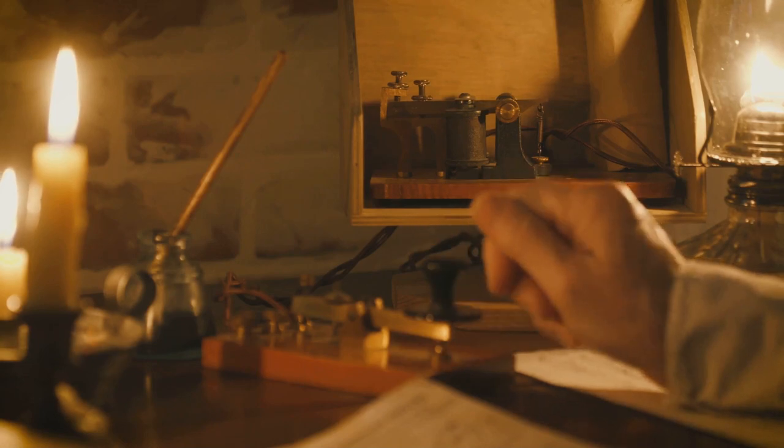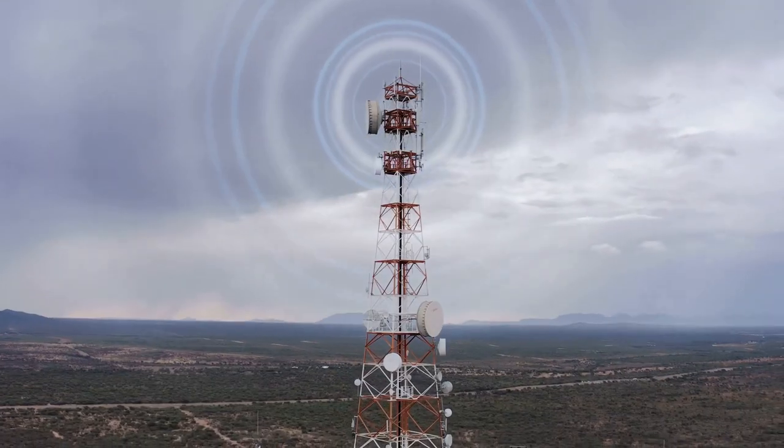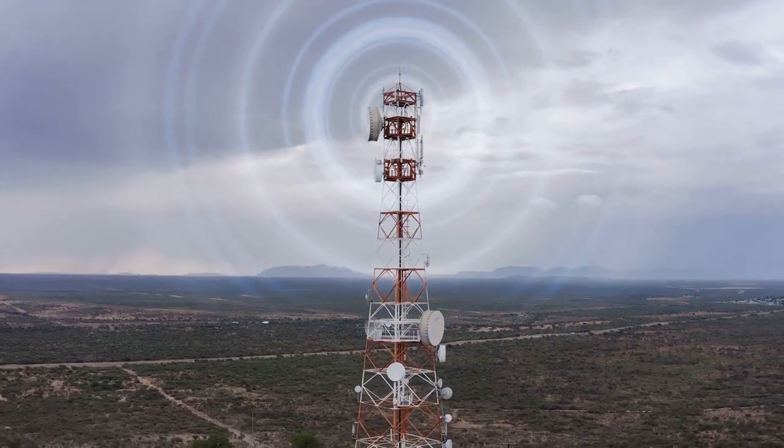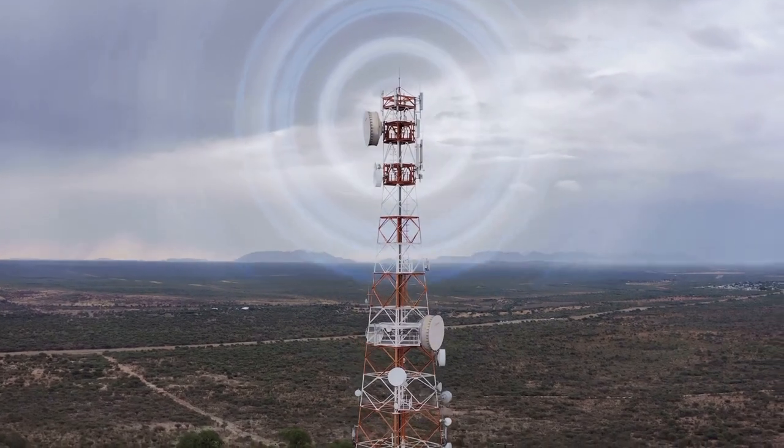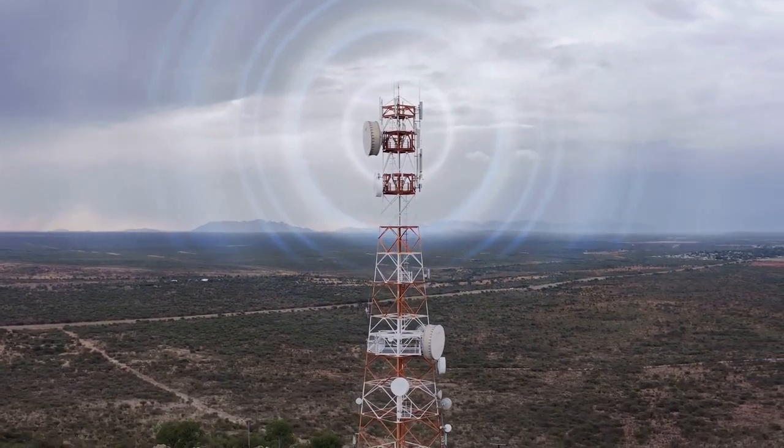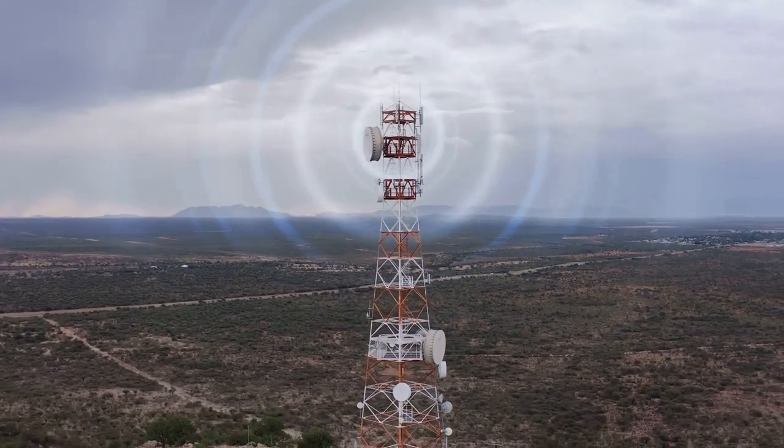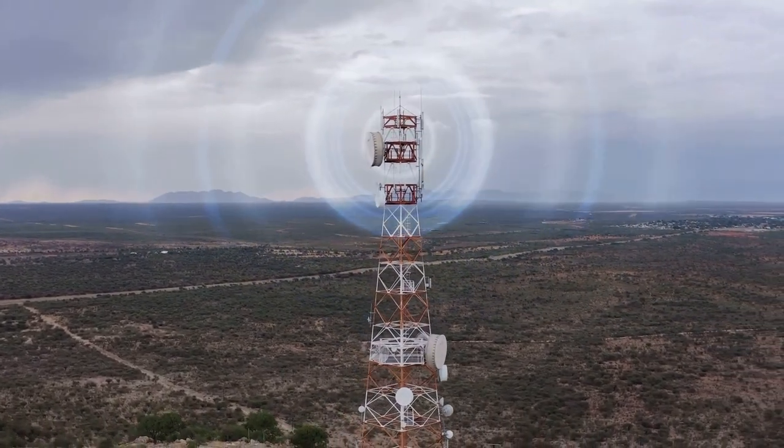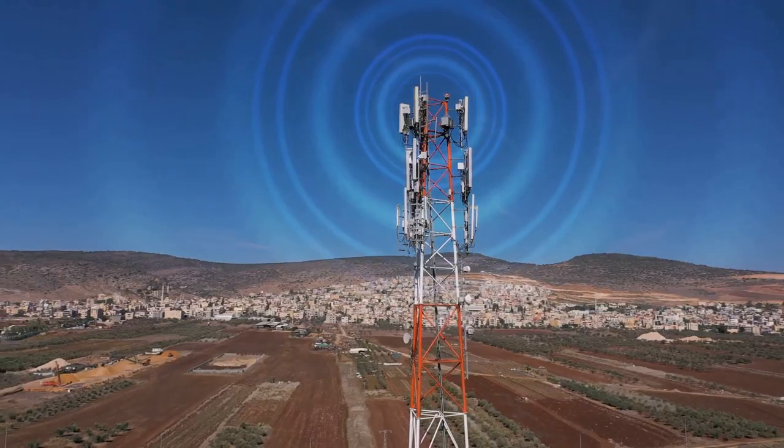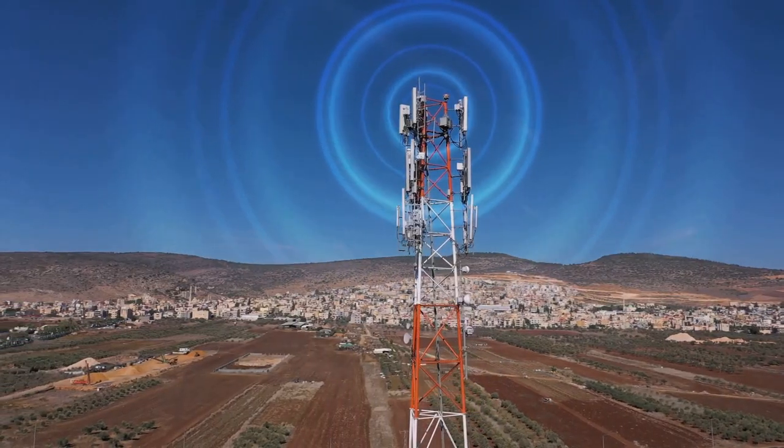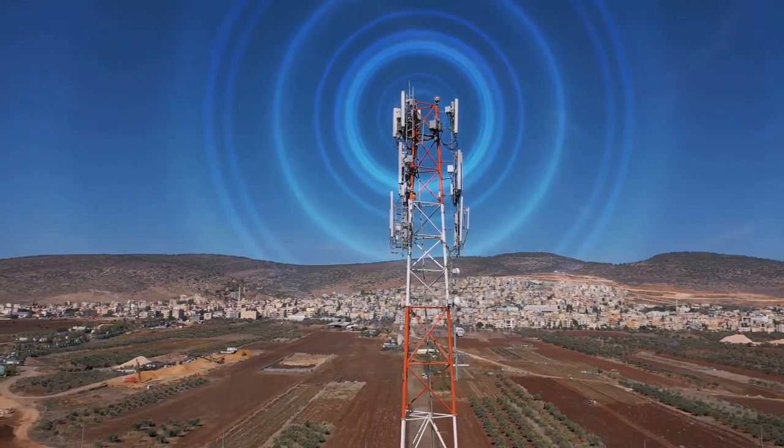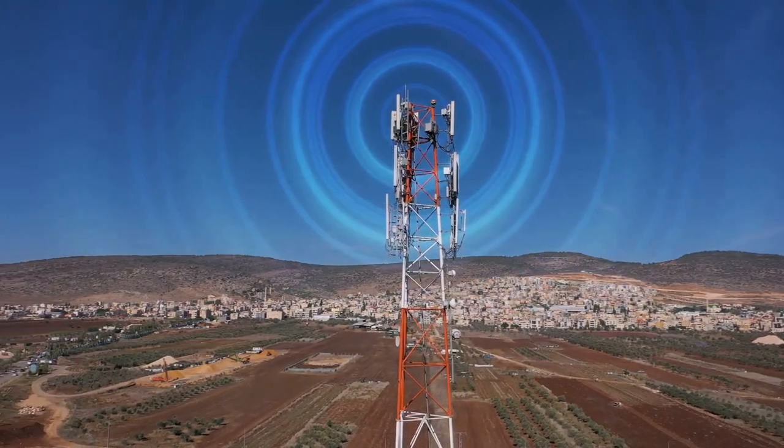Soon after, inventions like the telephone and radio built upon the idea of coded signals, allowing voice and sound to be transmitted across continents. These advancements set the stage for the digital revolution that was yet to come.